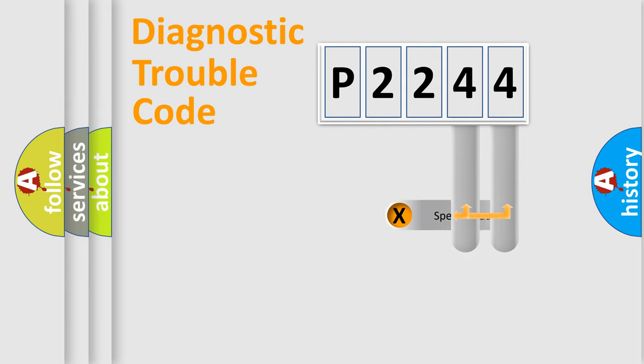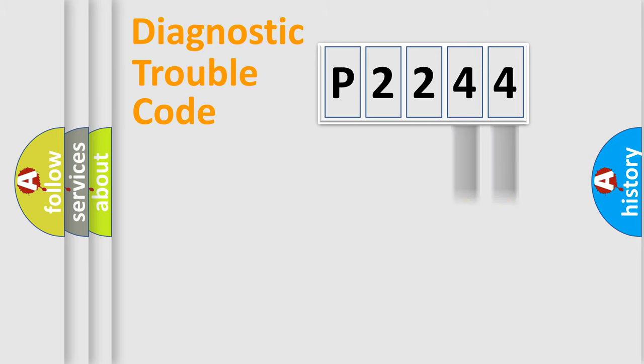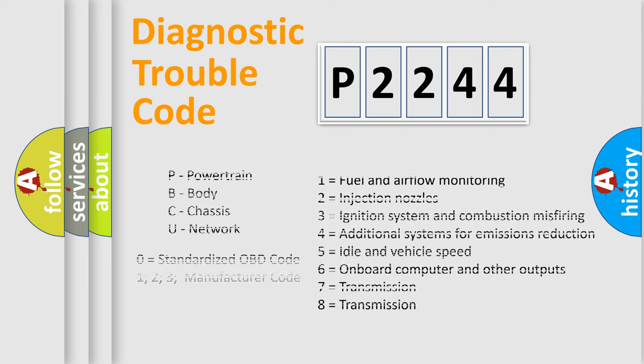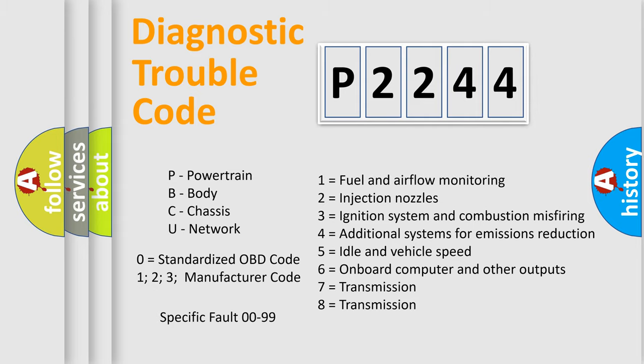Only the last two characters define the specific fault of the group. Let's not forget that such a division is valid only if the second character code is expressed by the number zero.